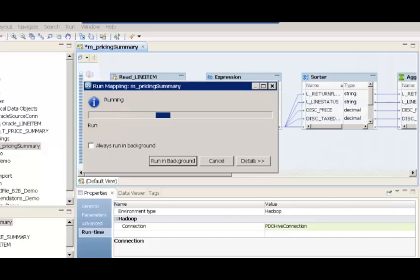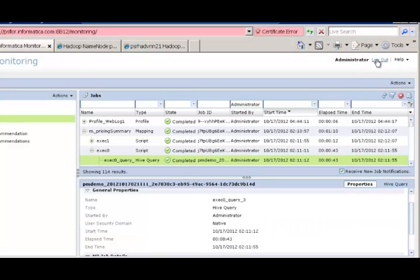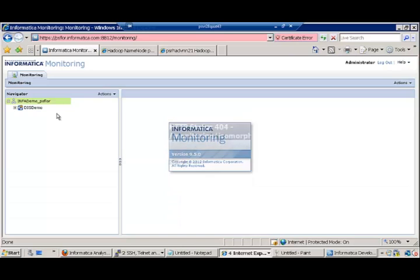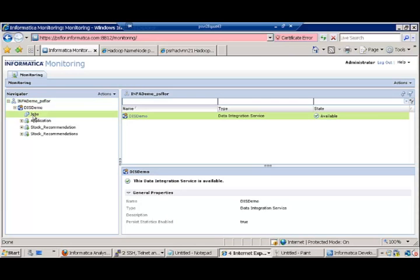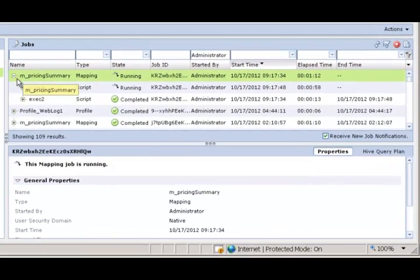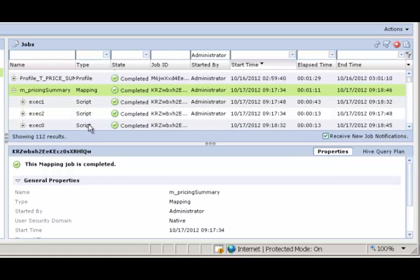Let me go ahead and open the administrative console. In this case, it's a monitoring console dedicated for monitoring the status of the various jobs that run. Let me log in again. This is the Informatica monitoring console to monitor the status of the jobs that are run from the developer client. I've just opened up the monitoring console and I click on Jobs — it shows the currently running jobs. This is the pricing summary mapping that is currently running, and it has multiple scripts that are run as part of the mapping. There's one mapping that gets translated into multiple scripts, and each script internally gets translated into multiple Hive queries.